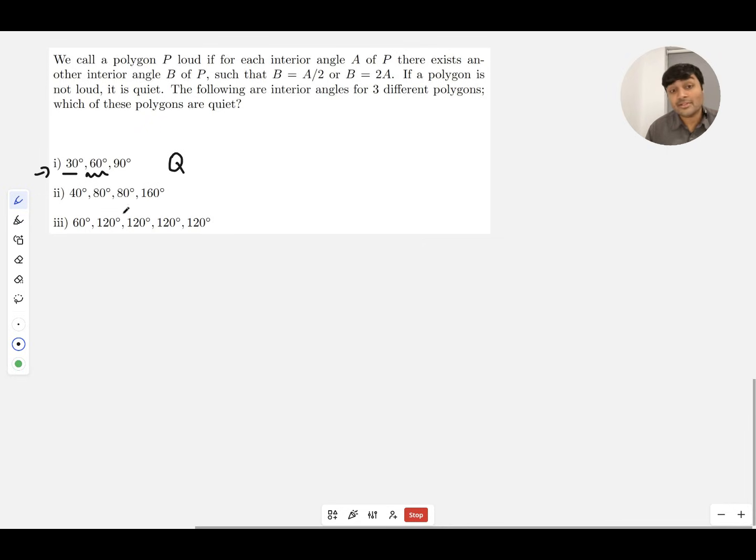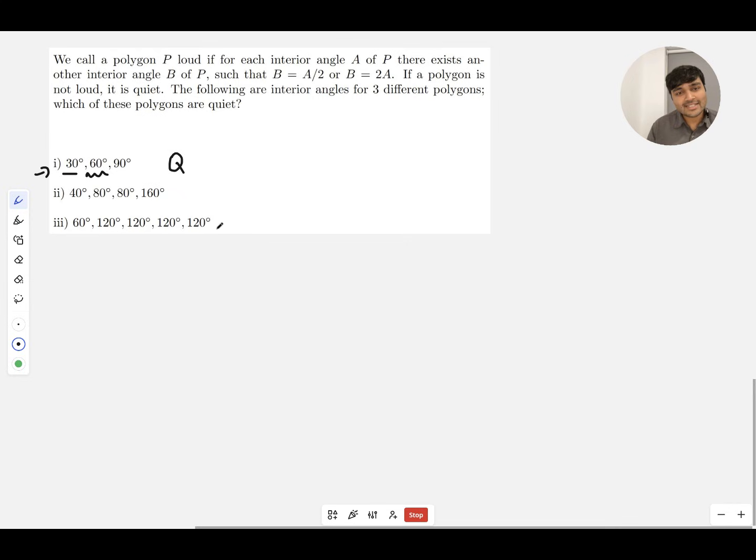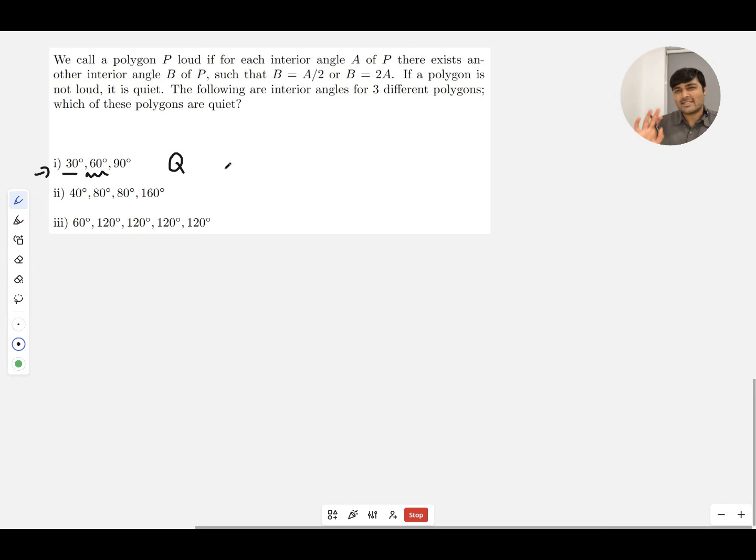40 plus 80 plus 80 plus 160—that's 360, so that's a quadrilateral. 60 plus 4 times 120 is 540, so that's a pentagon. That all checks out, so there's nothing silly going on with the angles there.